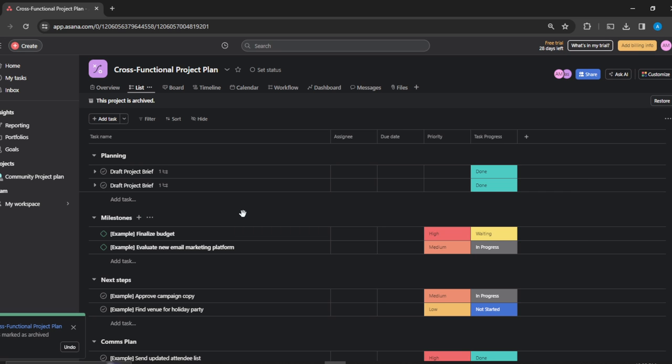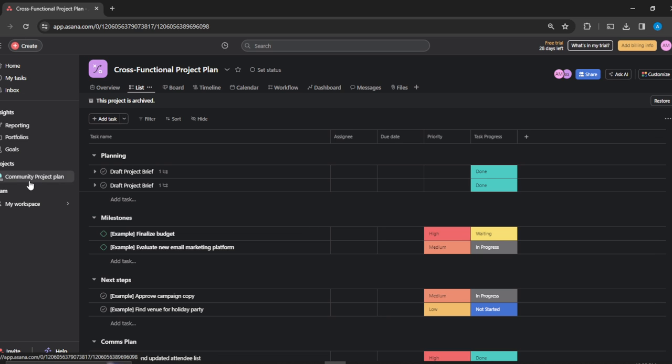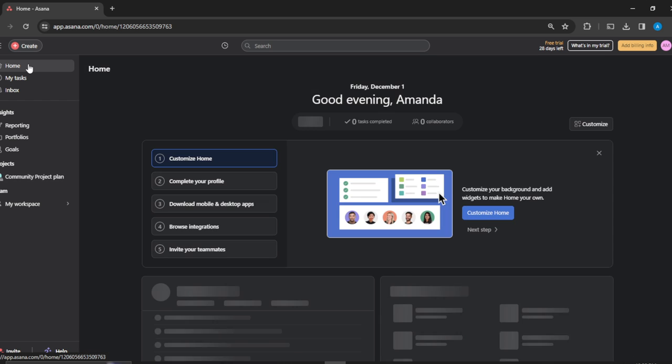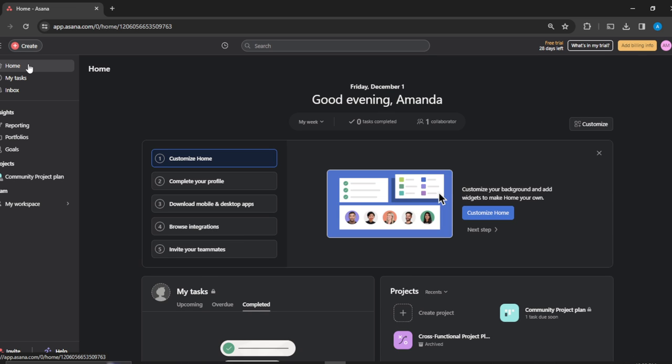To find this archived project, all I need to do is head over to my Home. This is my Home page, so click on that.